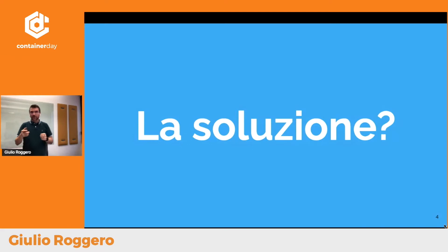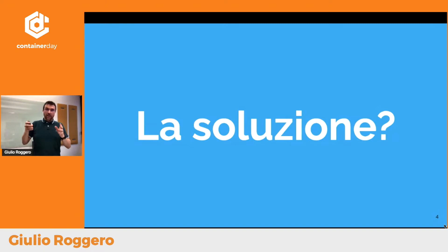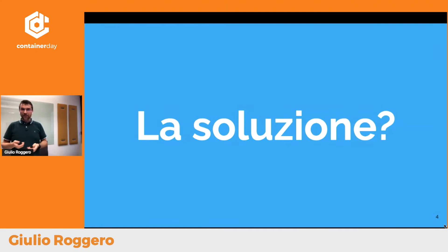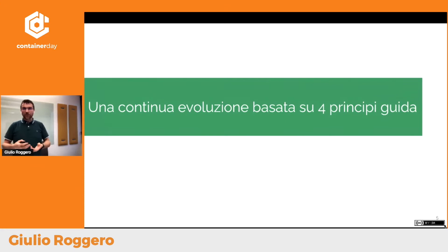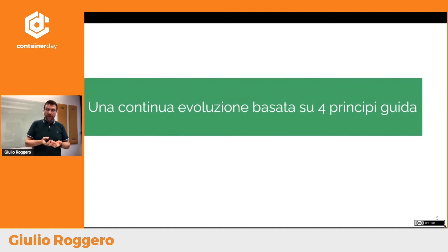Qual è la soluzione? Se ci fosse la soluzione a questo problema probabilmente saremmo tutti milionari. Non è così facile arrivare a un modernamento che funziona per tutte le tipologie di sistemi legacy. La soluzione è prima di tutto partire da principi solidi e da basi solide che guidano la modernizzazione: prima ancora di scegliere delle tecnologie, scegliere dei principi che guidano il modernamento di questi sistemi legacy.